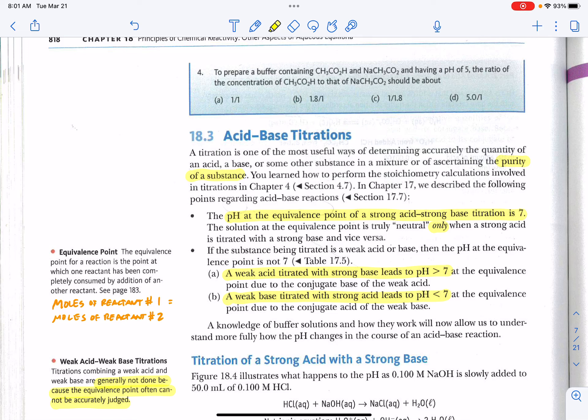Titrations are one of the most important analytical procedures that we use in chemistry. They help us determine, for example, the purity of a substance — in other words, the concentration of certain substances in a solution. It might be a solution from the environment, from human blood or lymph, from a beverage product, or it could be used in forensic science to help solve a crime.